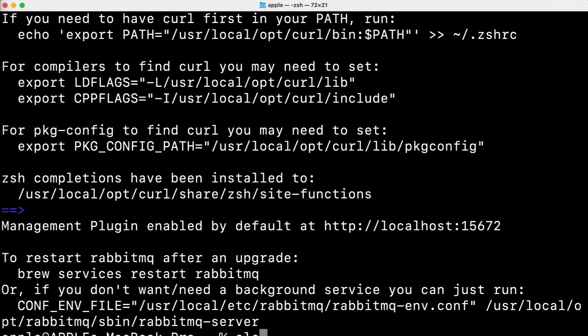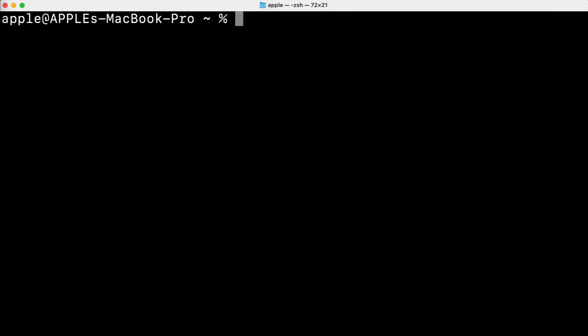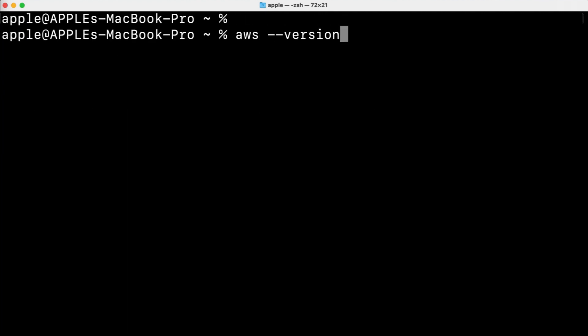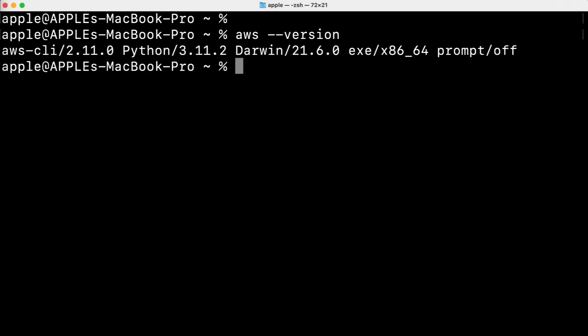Now we need to confirm our installation. For this we need to run command aws --version. It will confirm which version of AWS CLI is installed on my system, which is 2.11.0.